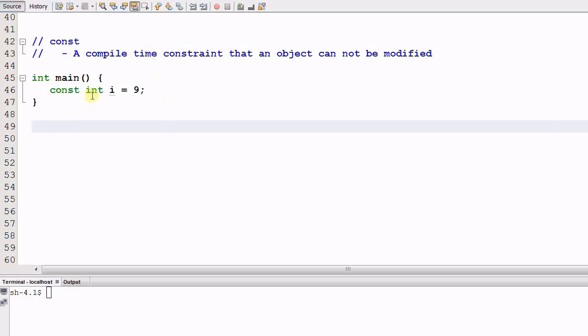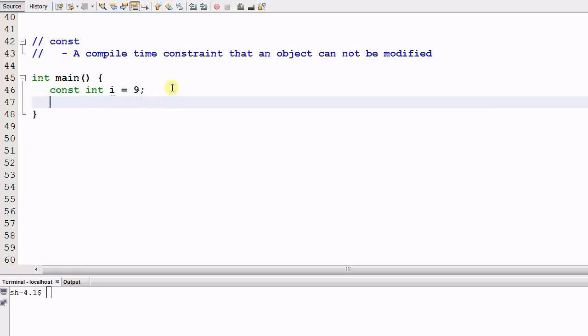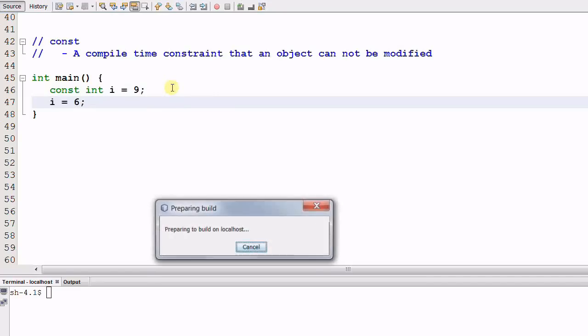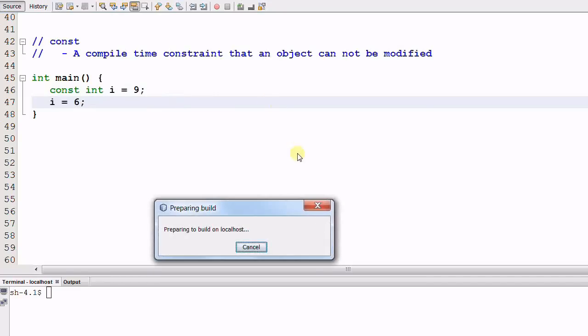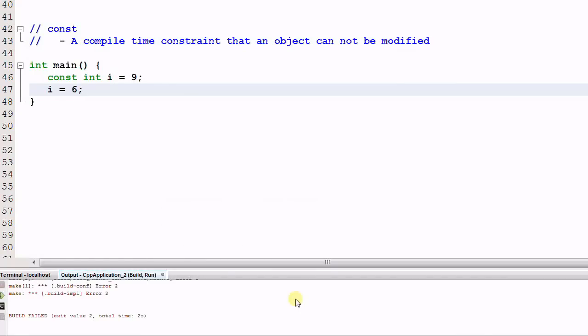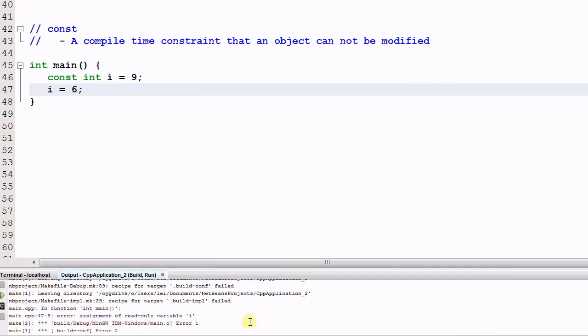So here I have a CONST integer i equal to 9 and if I want to change i to 6 and compile it,